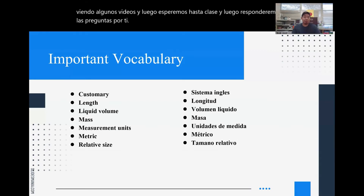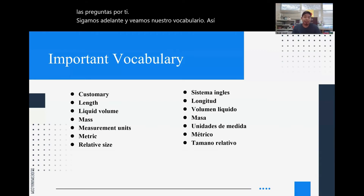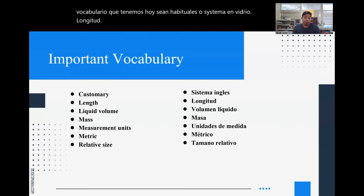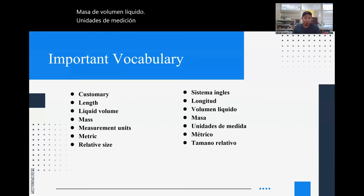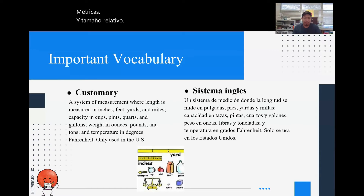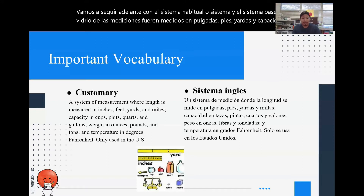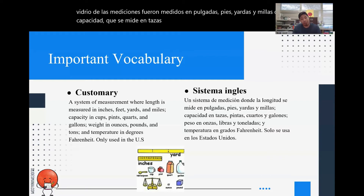Let's look at our vocabulary. The vocabulary words we have today are: customary, or sistema inglés; length; liquid volume; mass; measurement units; metric; and relative size. The customary system is a system of measurements where length is measured in inches, feet, yards, and miles. Capacity is measured in cups, pints, quarts, and gallons. Weight is measured in ounces, pounds, and tons, and temperature in degrees. We only use this in the United States.